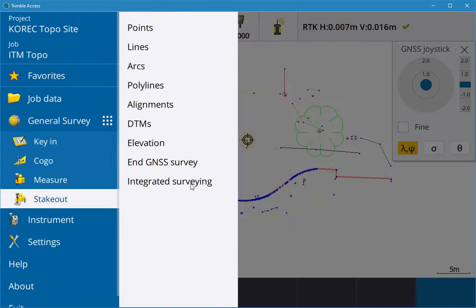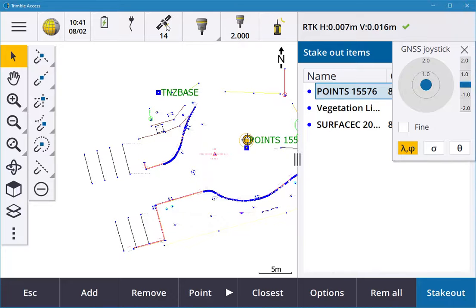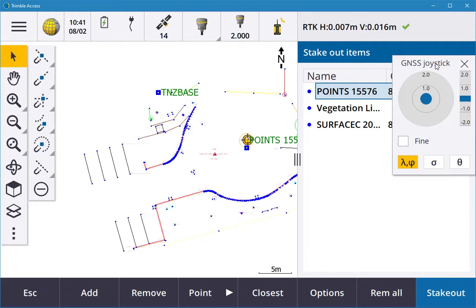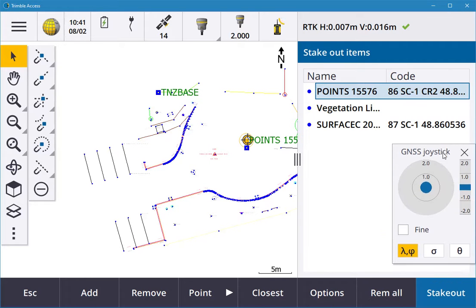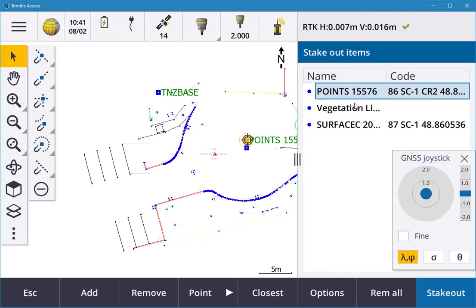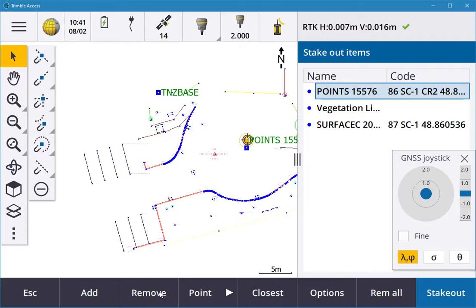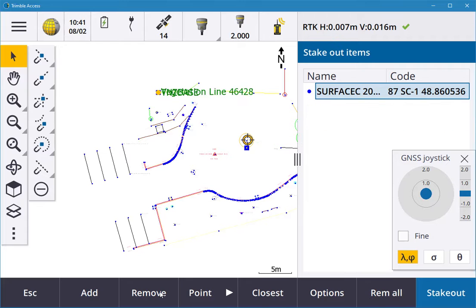You can see that I have points, lines, arcs, alignments in there. I can go into points and it'll ask me what I want to select. On the right-hand side, if I double-tap add, I can add a point. I can remove points, so I can remove all these points from the list.